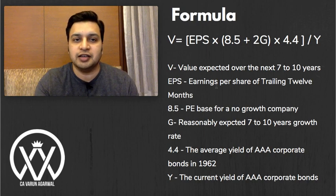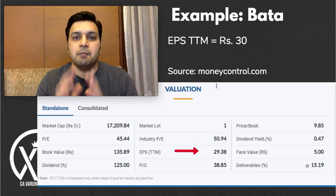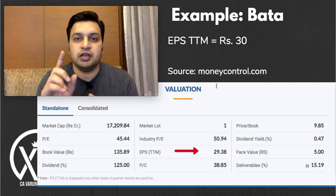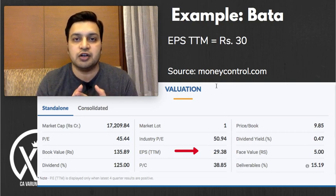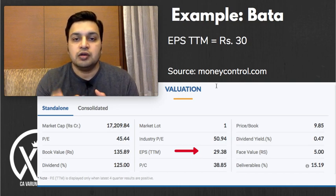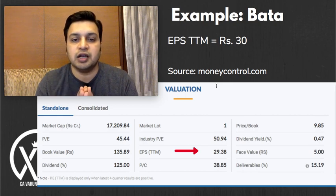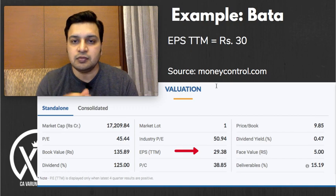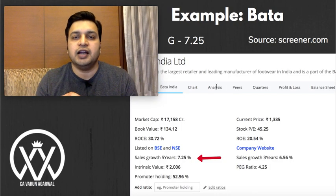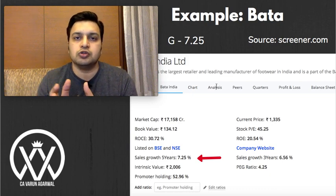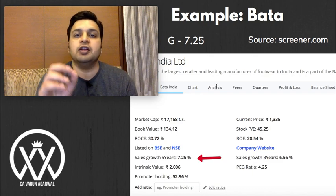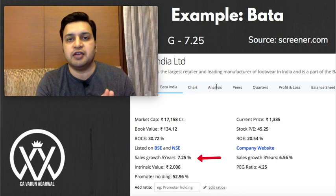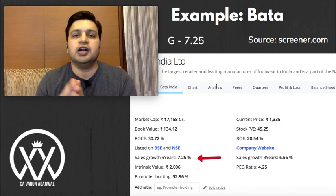Let us take the example of BATA and calculate its intrinsic value. From moneycontrol.com, the first thing we need is the trailing 12-month EPS. On the homepage for BATA, the EPS for the last trailing 12 months is about 29.38 rupees — for simplicity, we are assuming it as 30. Next, we need the growth rate. For simplicity, we are assuming the last five years' average revenue growth will continue as the future growth rate.